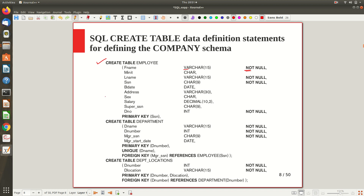Similarly, the department table has attributes: department name, department number, manager SSN, and start date, with appropriate data types and NOT NULL constraints. In the department table, department number acts as the primary key. Department name is also unique — not a primary key, but declared with the UNIQUE keyword. The department table also has a foreign key: manager SSN references the employee table's SSN attribute, establishing the referential relationship.